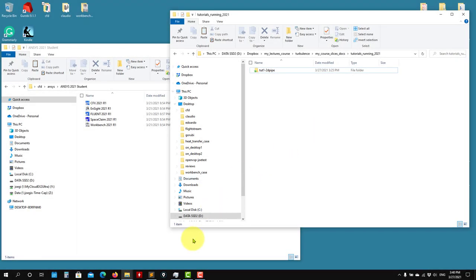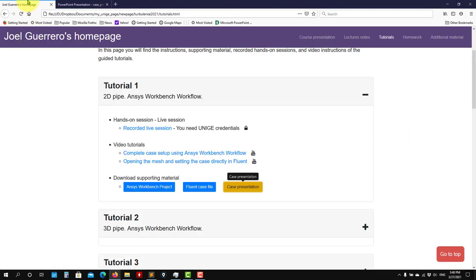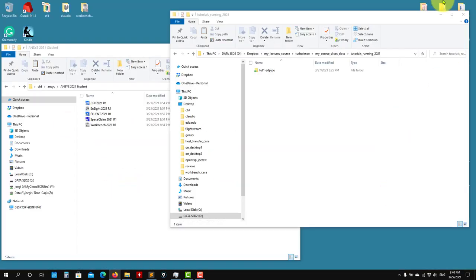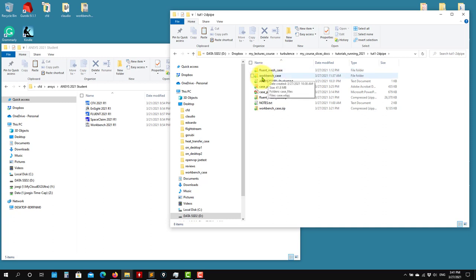Hello, so as you already downloaded the case — remember you can download the cases using the links provided — you should have a folder like this. Inside this folder you're going to have a data extractor with zip files, and you'll have the fluid mesh and workbench case. First we're going to work on the workbench case.